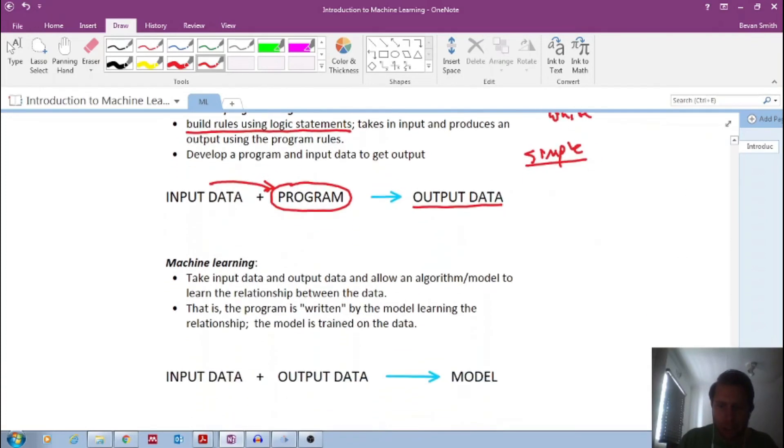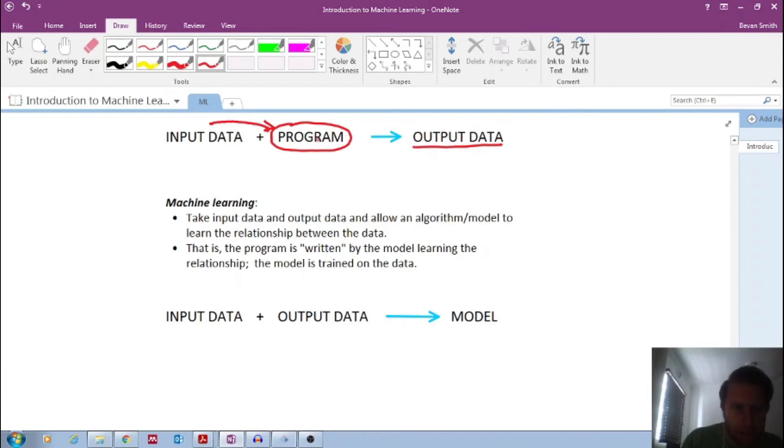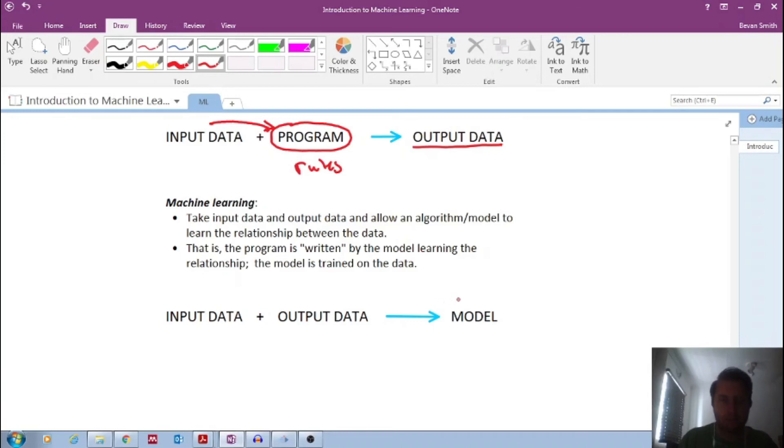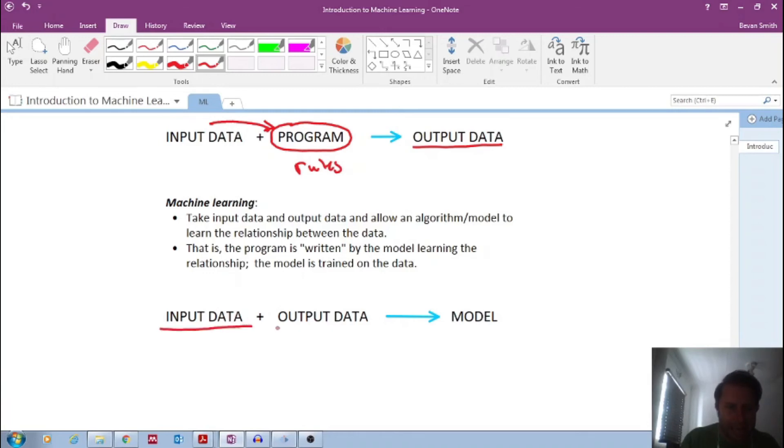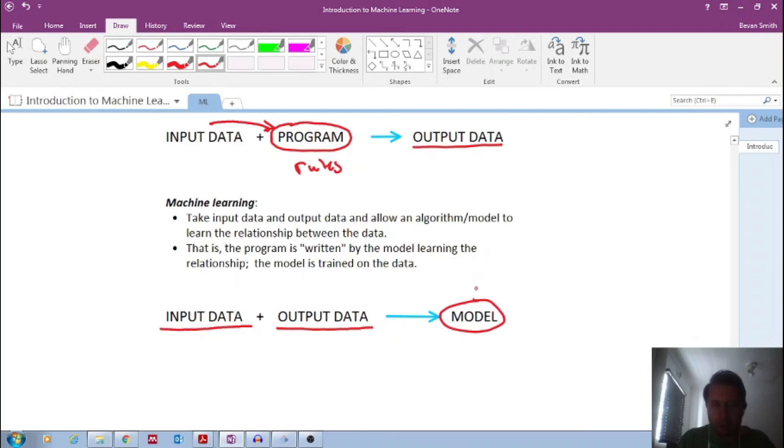We use machine learning that instead of us writing the program with all these rules, we let the computer write the program. So we feed in the input data and output data. And the machine learning, the idea is that the machine learning then writes or develops the model, which is the machine learning model.